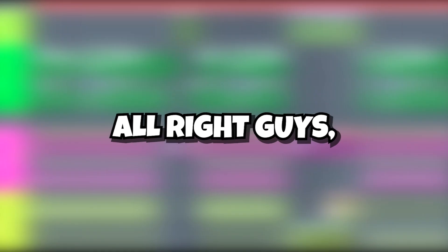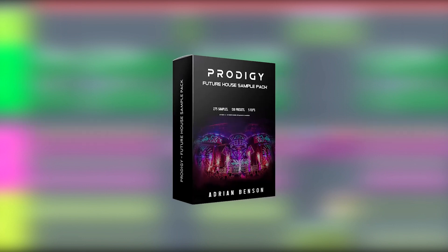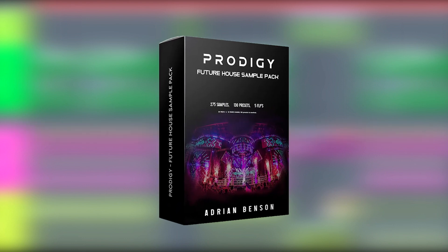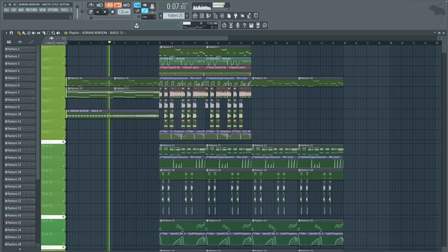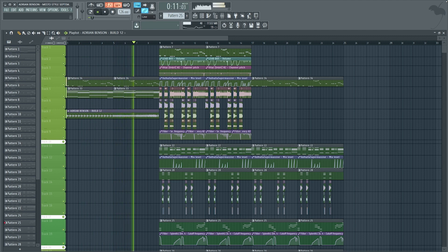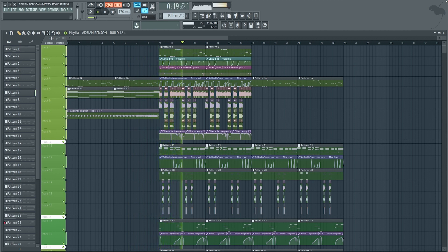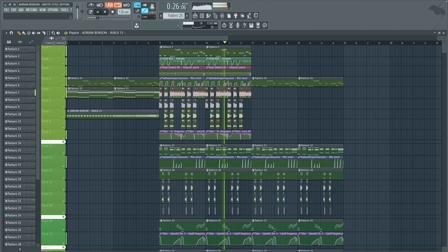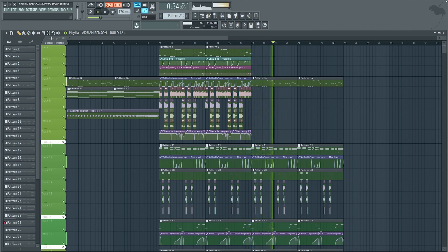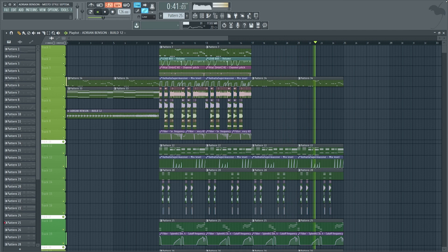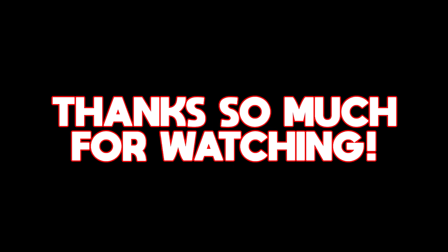It makes the lead sound a bit more unique. Alright guys that was all of the elements of the drop. But before I show you the final result I would truly appreciate it if you checked my future house sample pack — link is in the description. Alright guys here's the final result. We'll see you next time. If you liked the video please be sure to subscribe. Thanks so much for watching. Love you guys.